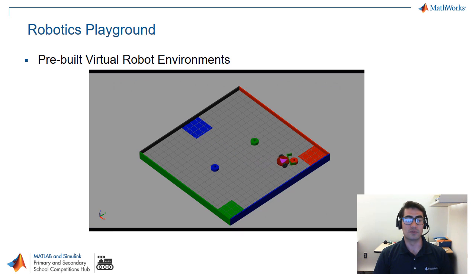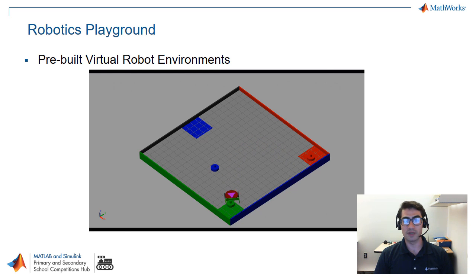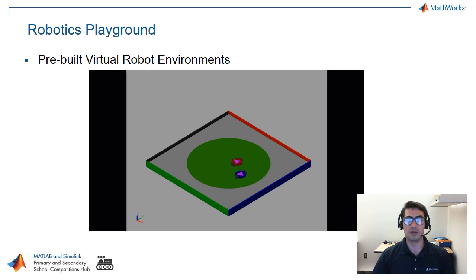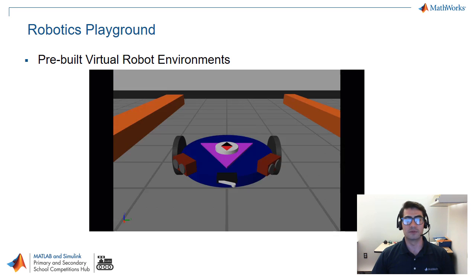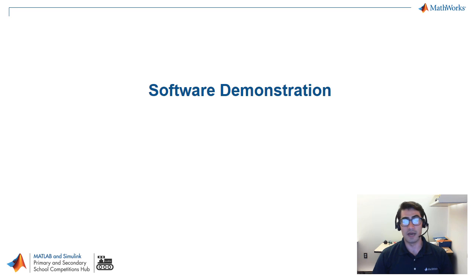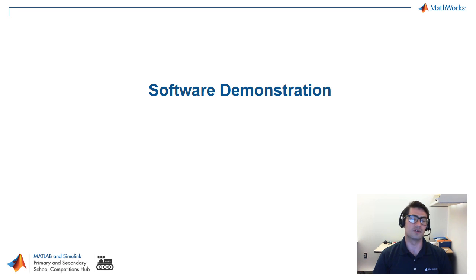So we are going to cover how to install this toolbox right now and then you can explore all the examples contained within the toolbox. That brings us to the software demonstration which means that now we're going to actually install this toolbox in MATLAB and Simulink and get started.